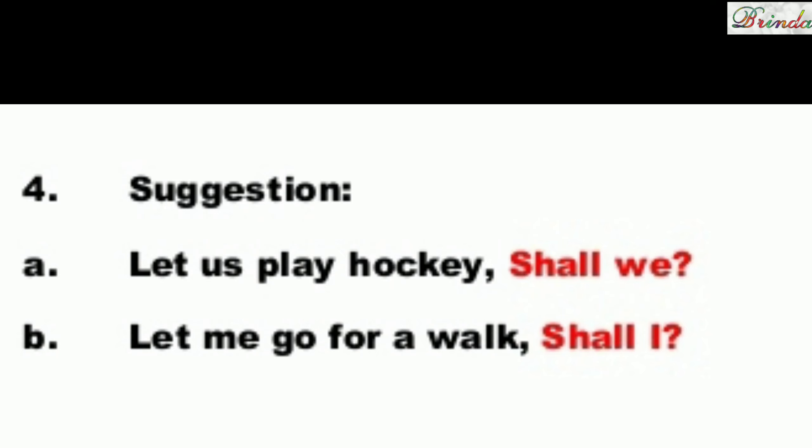Now for suggestions: when a sentence starts with 'Let us', use 'shall' in the tag. Let us play hockey — shall we? Let me go for a walk — shall I?